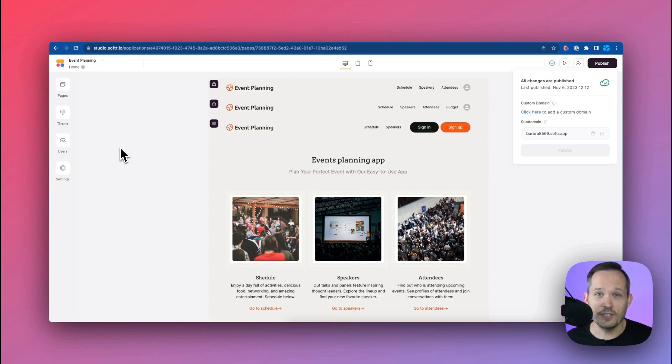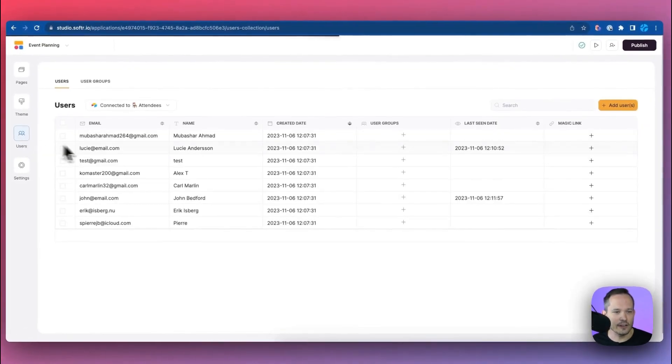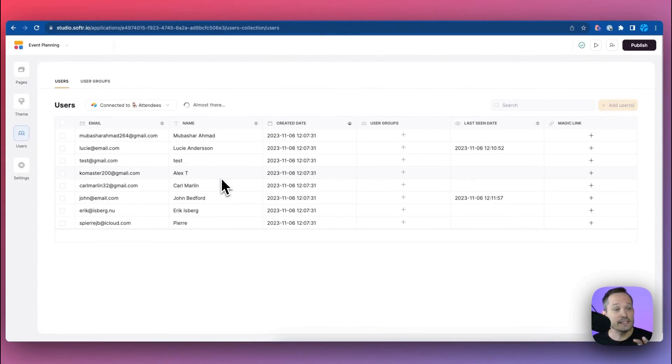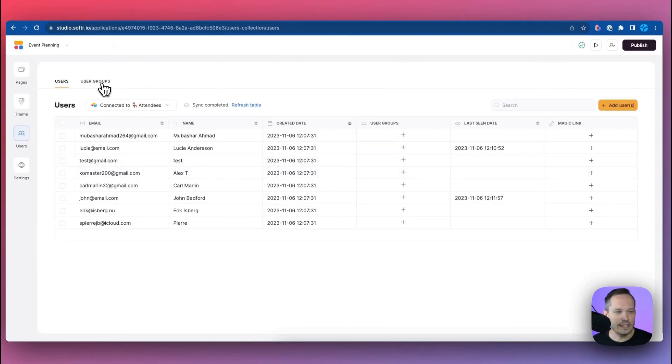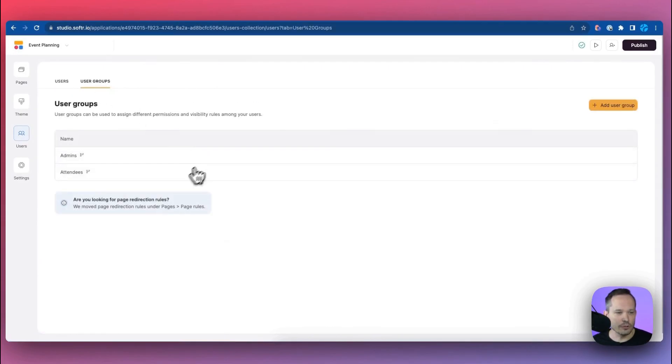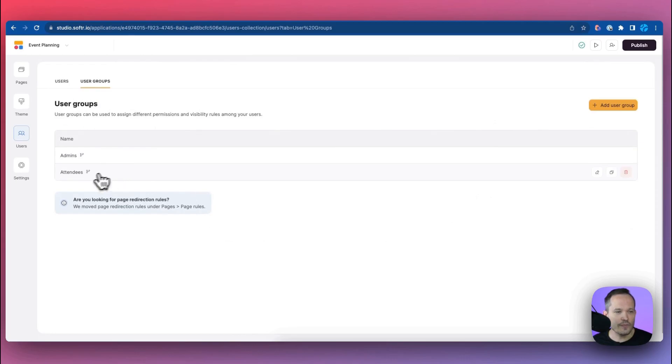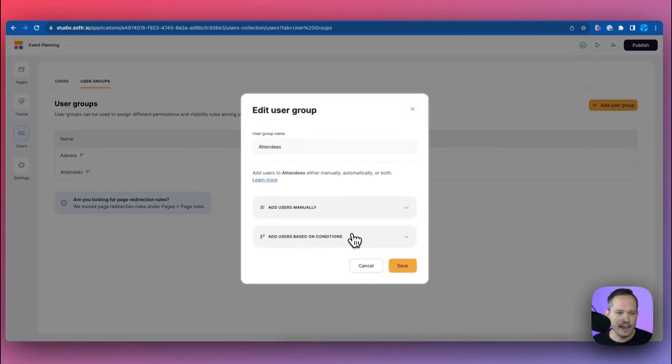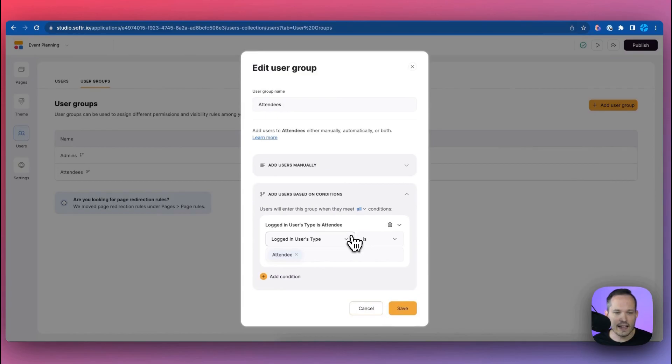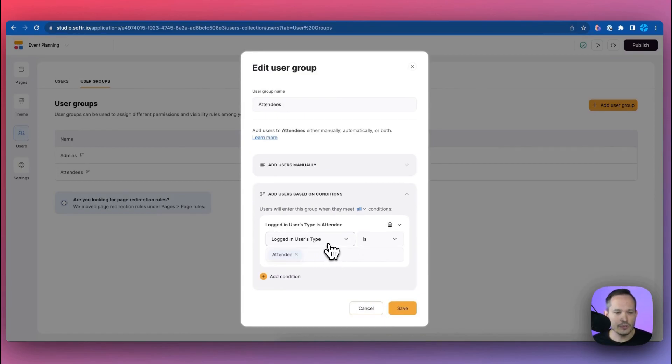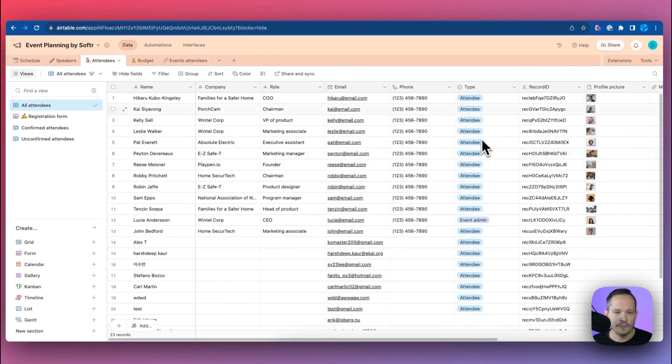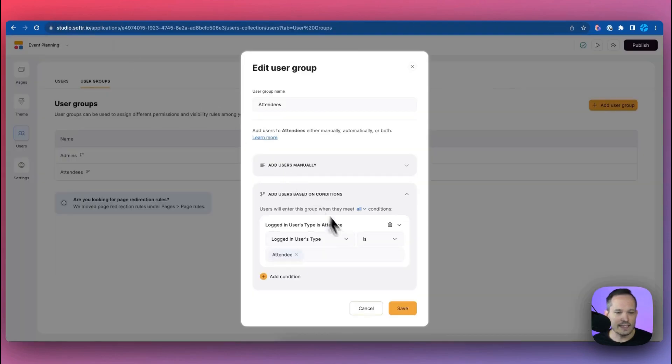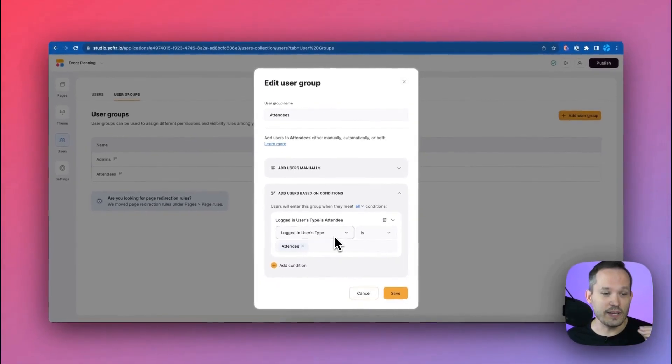Now we can manage those different user groups inside of Softer Studio by clicking on our users. We can see the different users that we have. We can also see the user groups and so here we've got some different logic if we open up the attendees and we can say hey let's add the users based on certain conditions. So if that user's type, and again this is coming over from Airtable, if that type equals attendee then here is what they're going to be able to see.